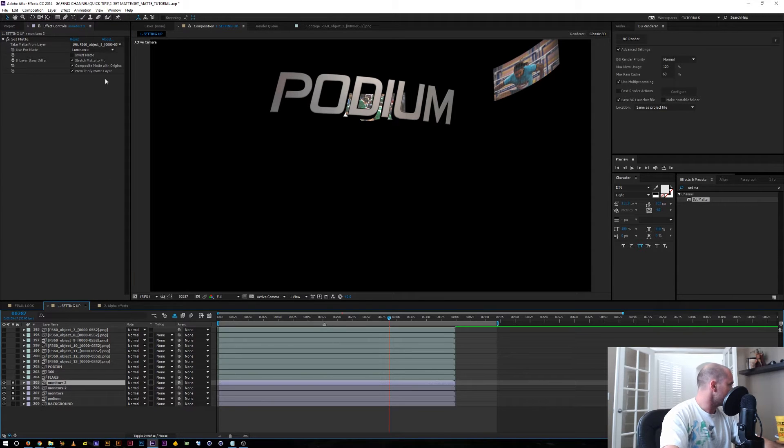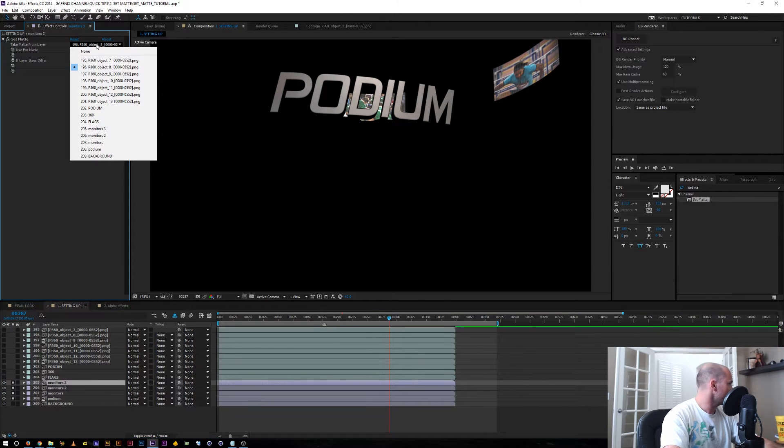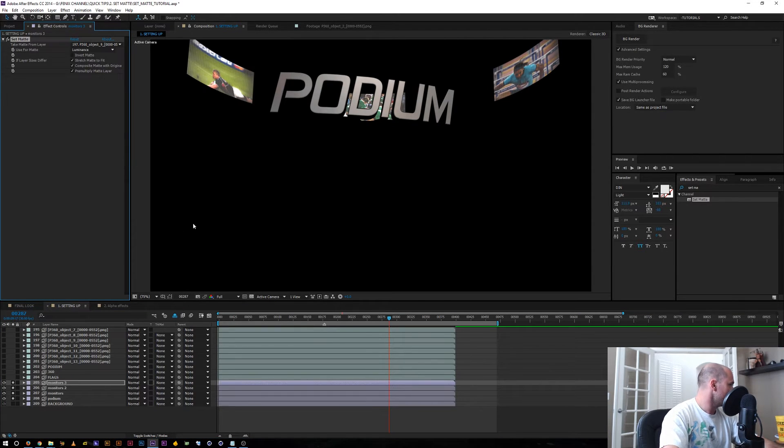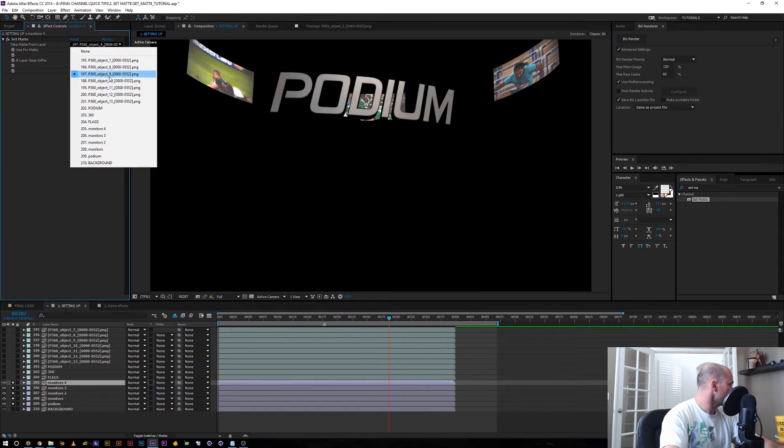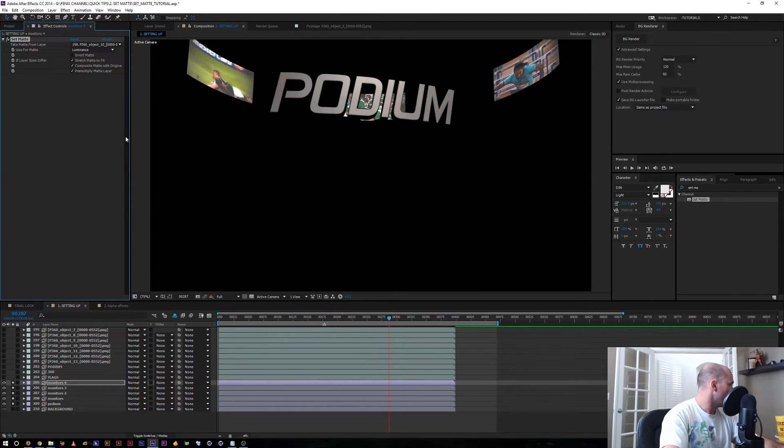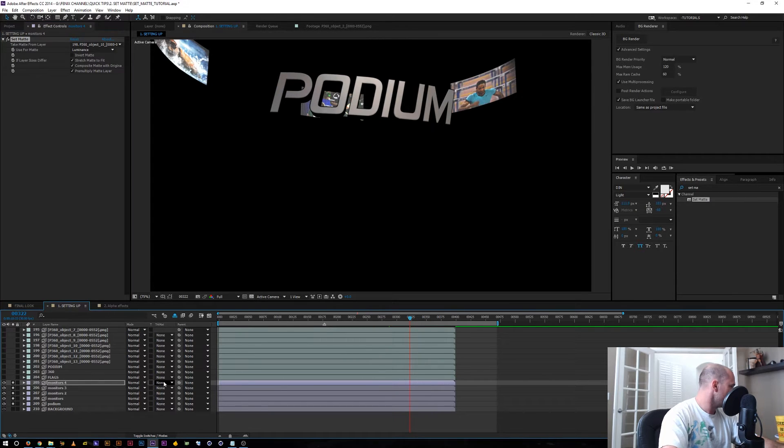I'm just going to keep doing this with every layer. Duplicate this layer, switch to object buffer 8, got the monitor behind. Duplicate the layer, you see where I'm going with this. Object buffer 9. Going to do it once more. Object buffer 10, which was another monitor that's spinning around.